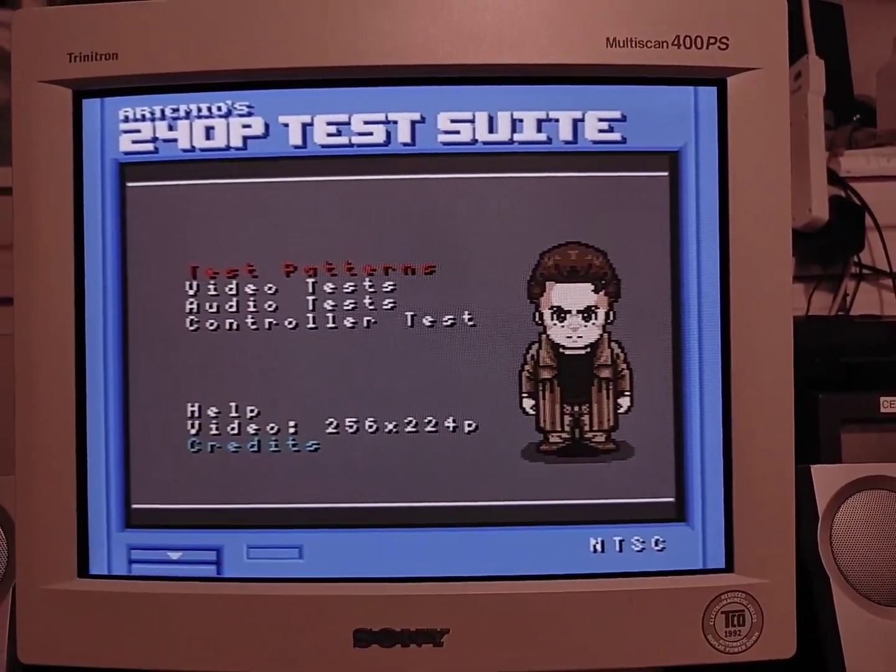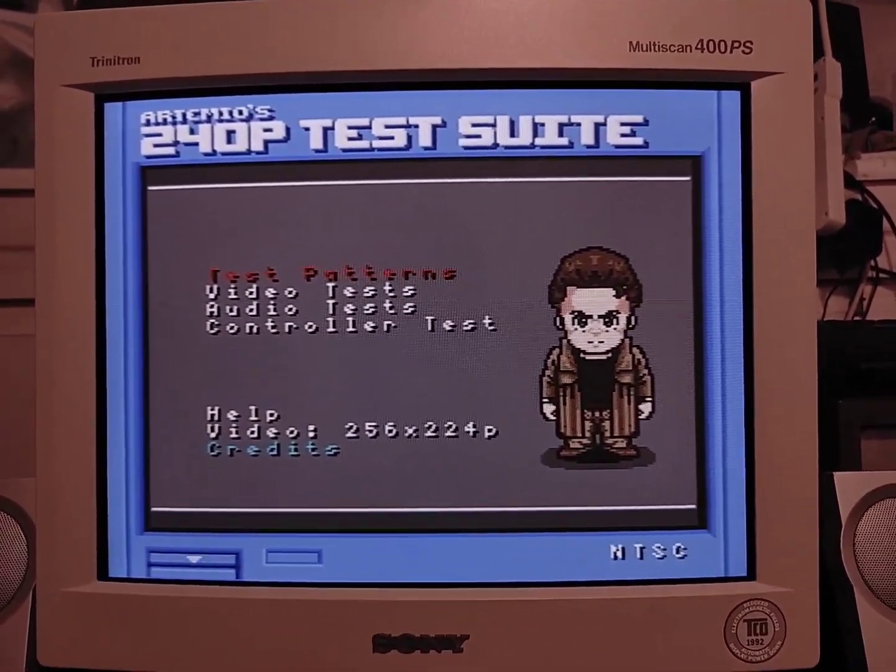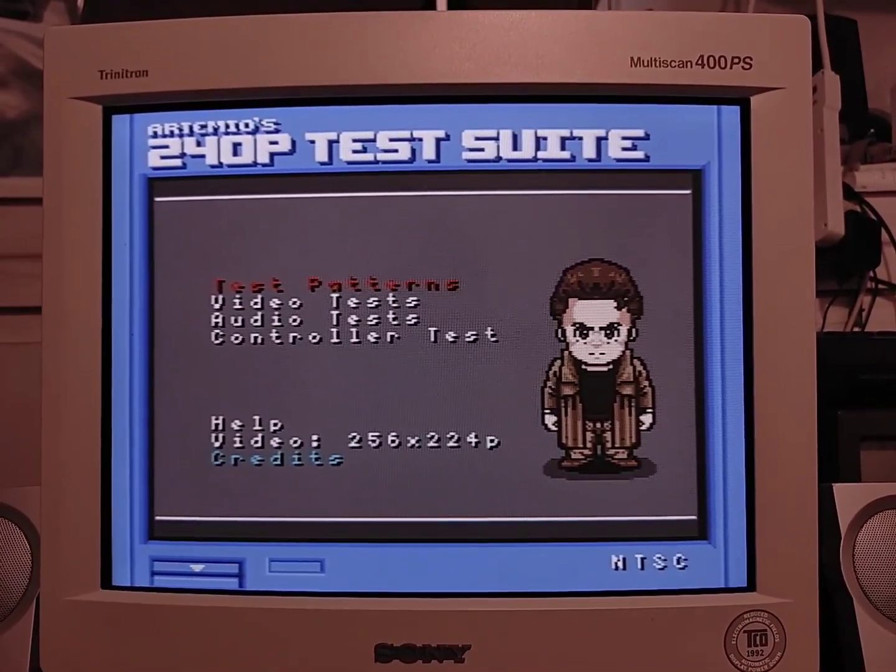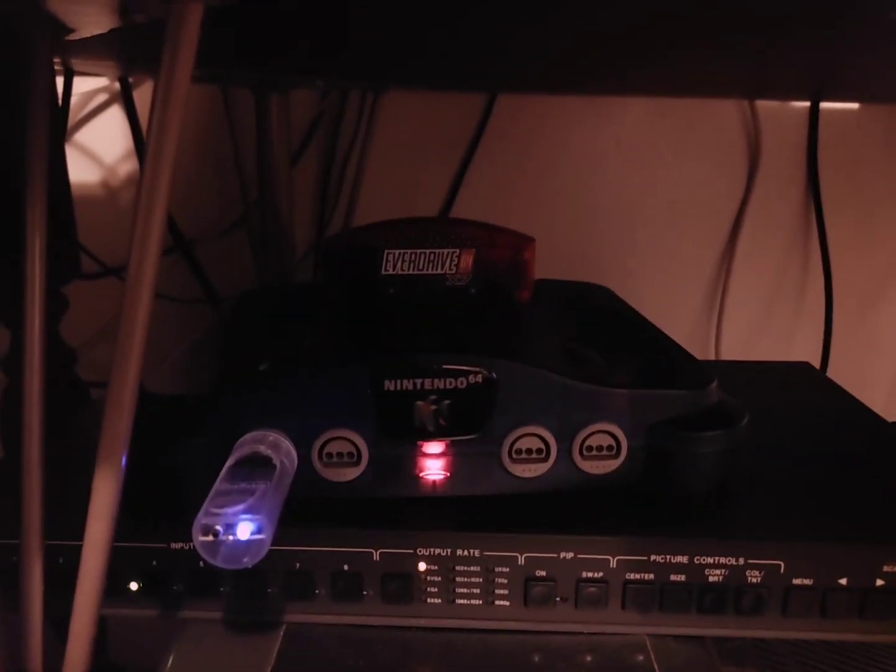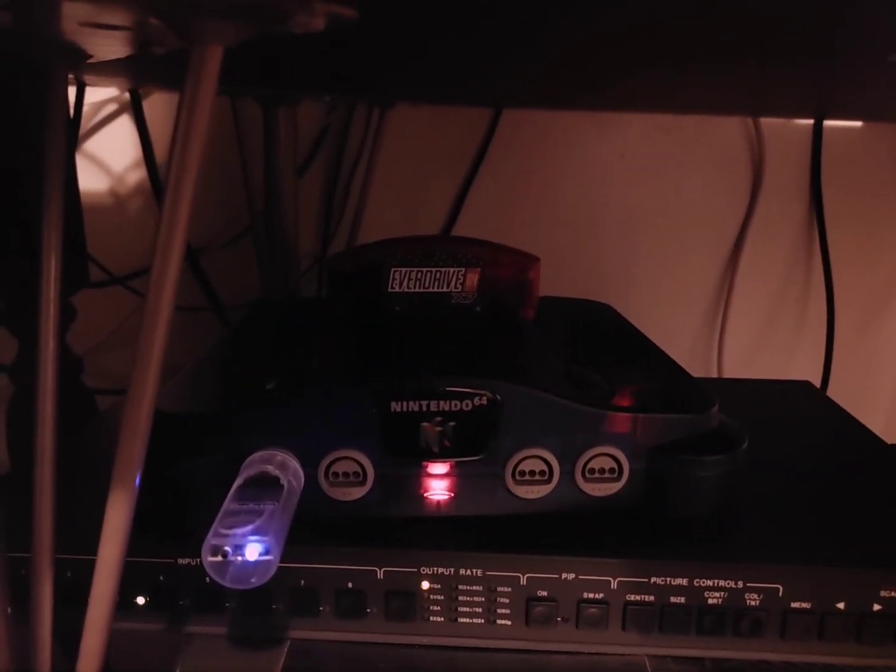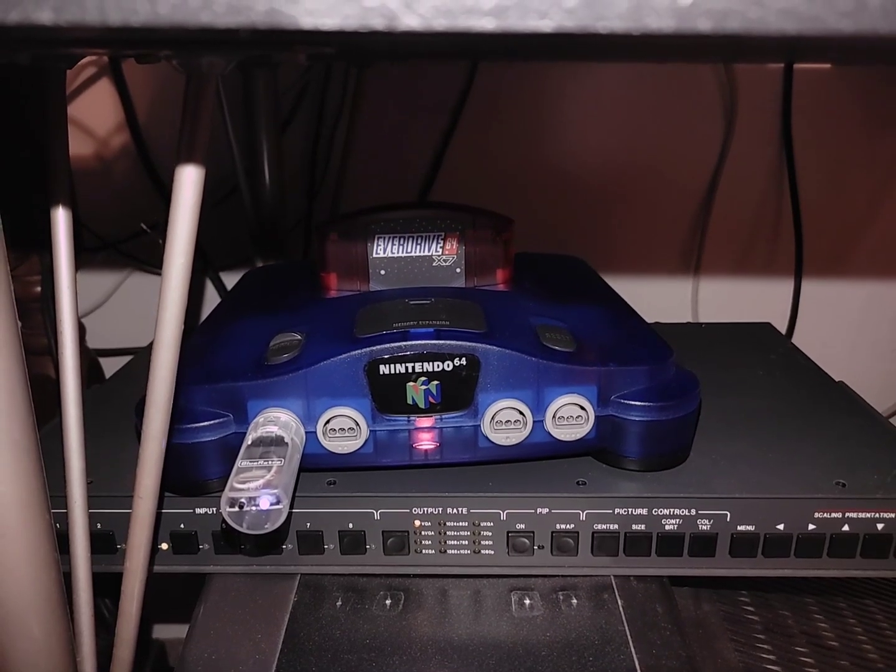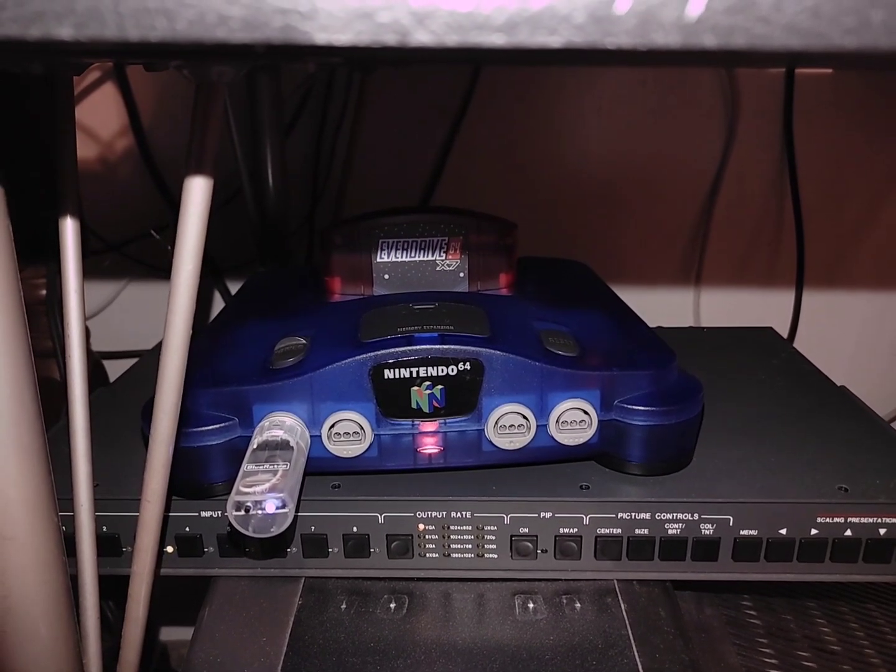Hey everyone, so I have a really cool video for you today. This is the 240p test suite running on a real Nintendo 64. You can see I have my Nintendo 64 down there with the EverDrive 64. So how did I get this to work? Well, that's what I'm going to show you in this video.